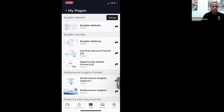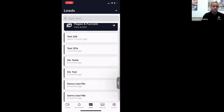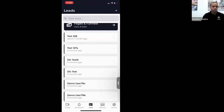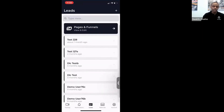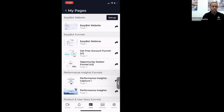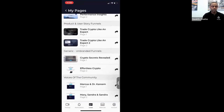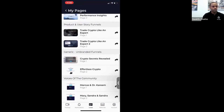The next tab is Leads. Leads will take you to a page where you can see leads that have come in. Pages and Funnels is where I want to take everybody's attention right now. In Pages and Funnels you'll see all these different versions of ways that you can tell the EasyBot story — they all take a slightly different approach.